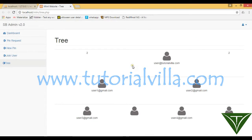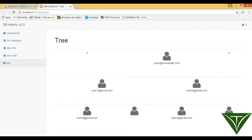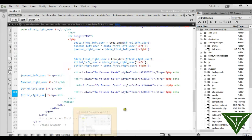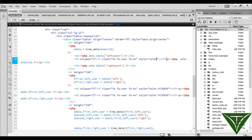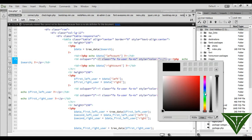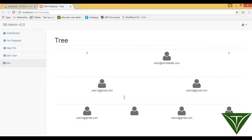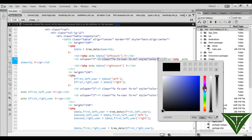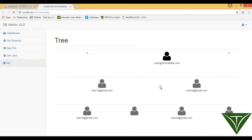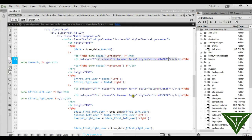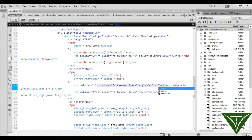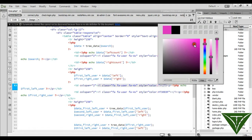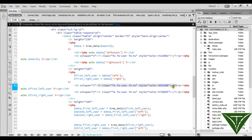Now we have created our structure. To make this interesting, we can change the styling for this tree. Go to our first user — you can choose a different theme or paint. Now we have a different color. We can also change this one to pink. How is it? It's good. Now paste it here as well.